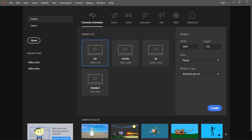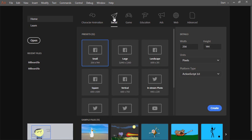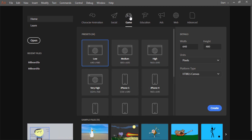The first thing we'll look at is the start screen. From here, you can choose from a variety of intent presets. So perhaps you want to create a character animation, some social media content, a game, education, ads, web, and so forth. You can do so from this screen.